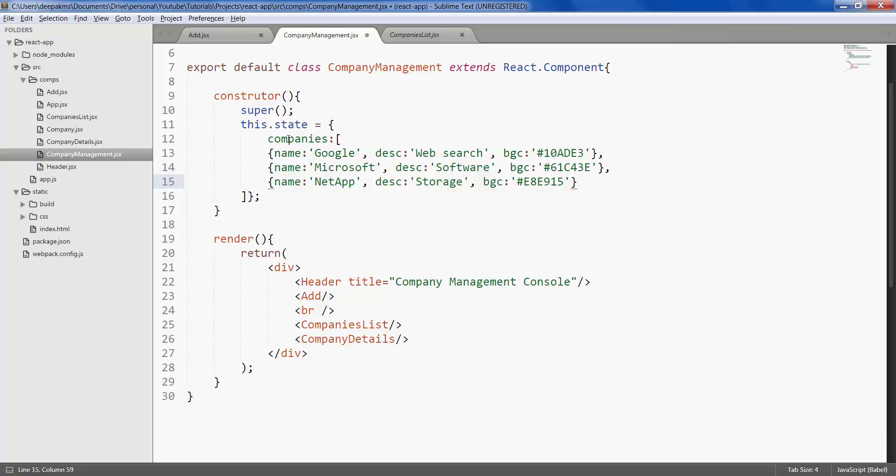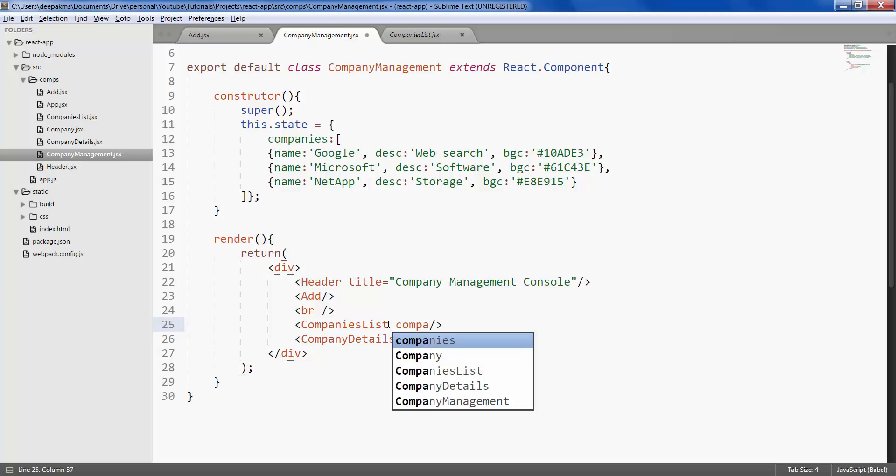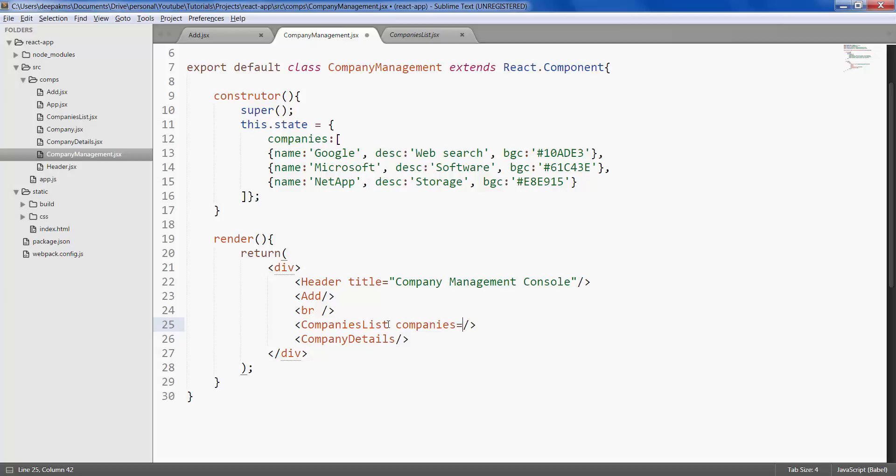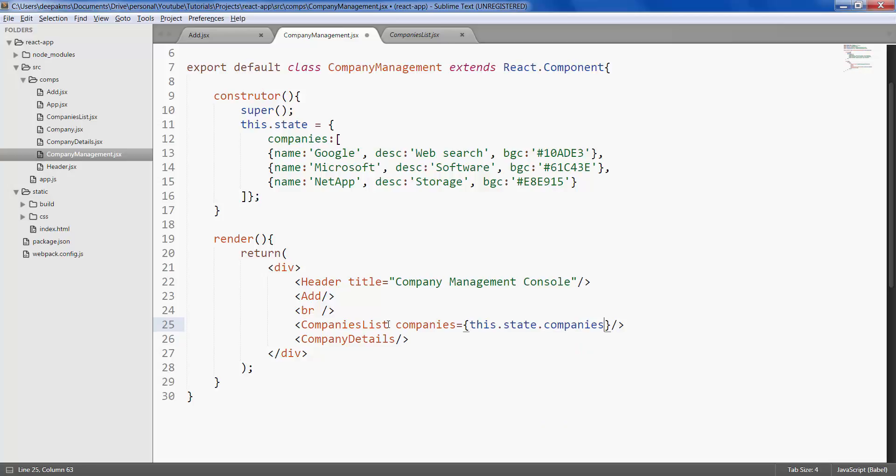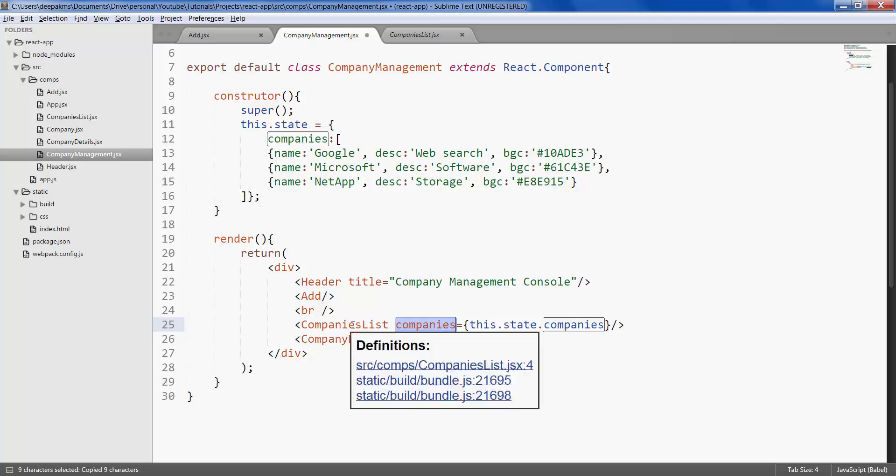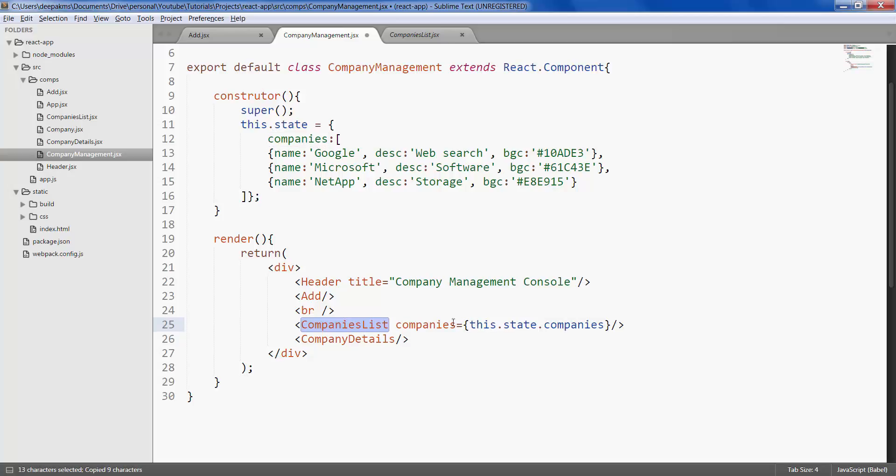We now want to pass this variable to the companies list. Let's call it companies and assign the state like this. Let's go ahead and access this property inside companies list.